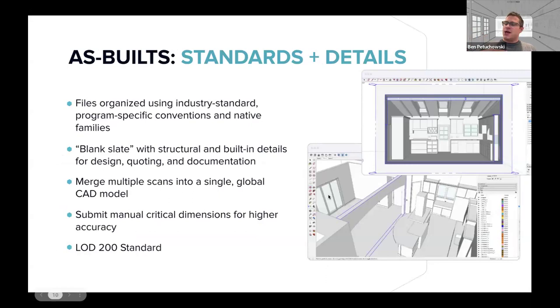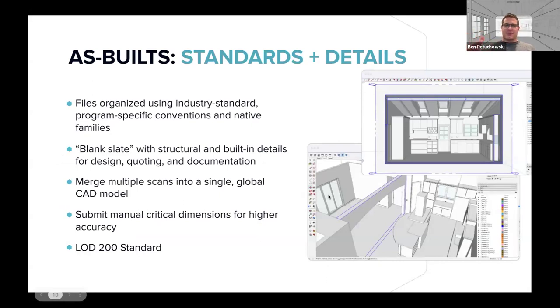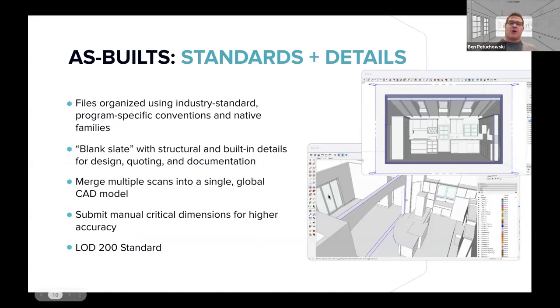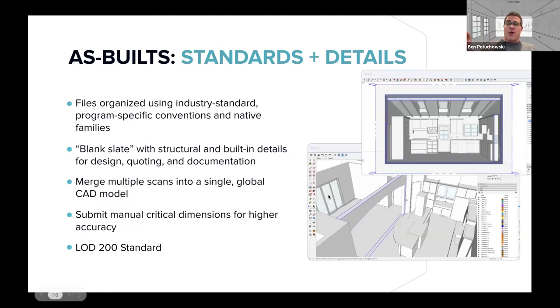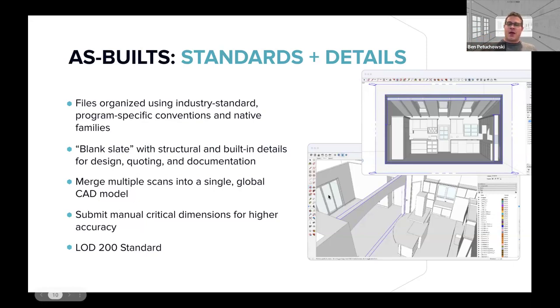And for our files, they're organized as if you had made them yourself. So they use industry standard program-specific conventions, native families, tags, layers, however you call them in whichever app you use. And the idea is we present you with a blank slate with structural and built-in details. So you'll get everything that's built in and attached to the walls. You won't get furniture like beds or desks and that type of thing. You don't have to scan a whole house in one go. You can break it up into smaller pieces. And then we have the ability to merge all those scans together to create a unified CAD model of what it is that you scanned. You also have the ability to submit measurements or pictures or reference materials to help us make your file even more accurate. And if you're familiar with a level of detail standard, we meet a 200 LOD.